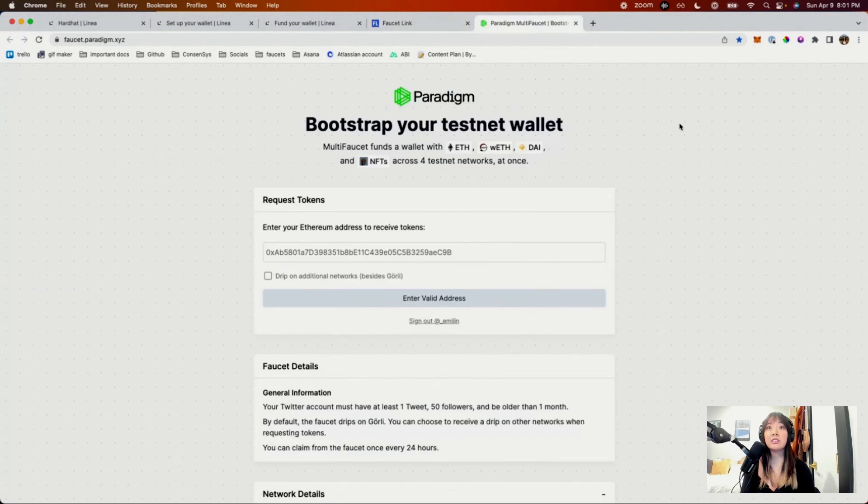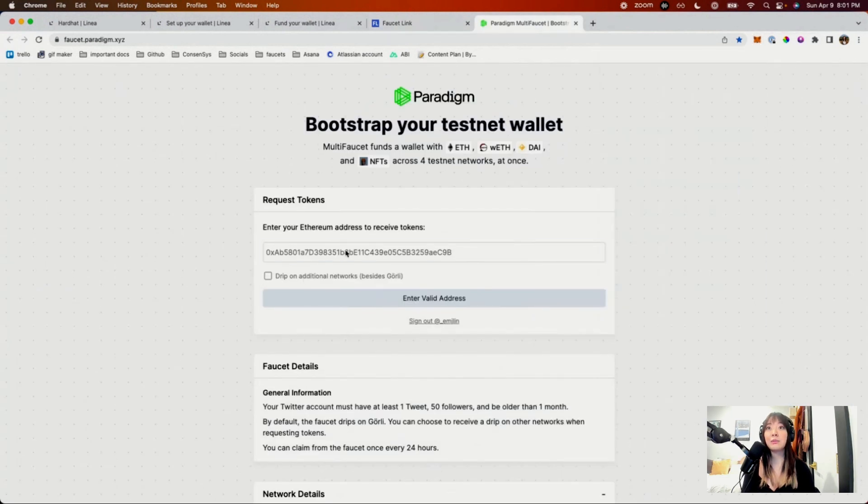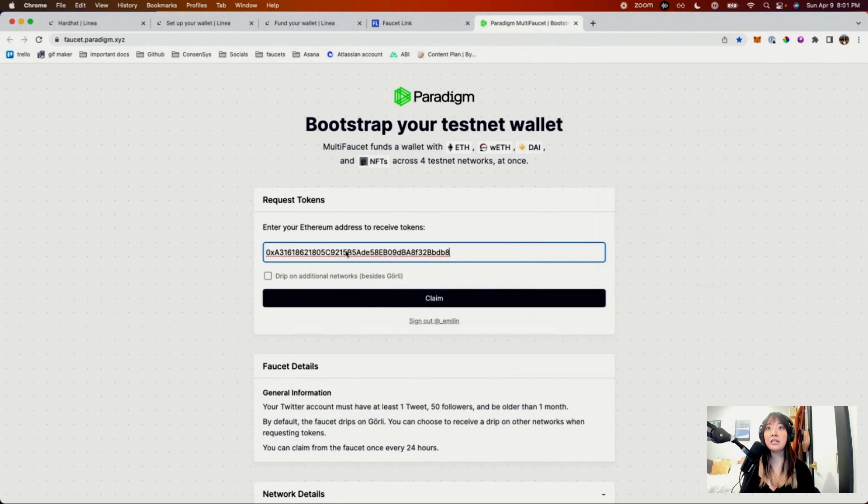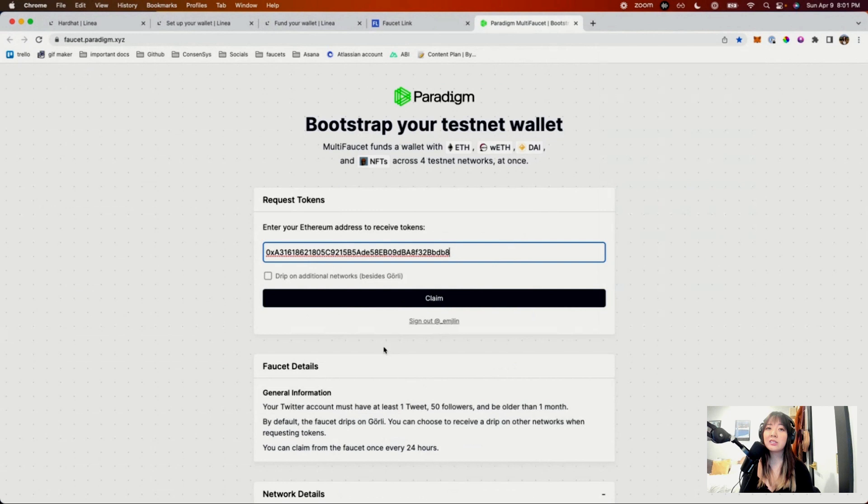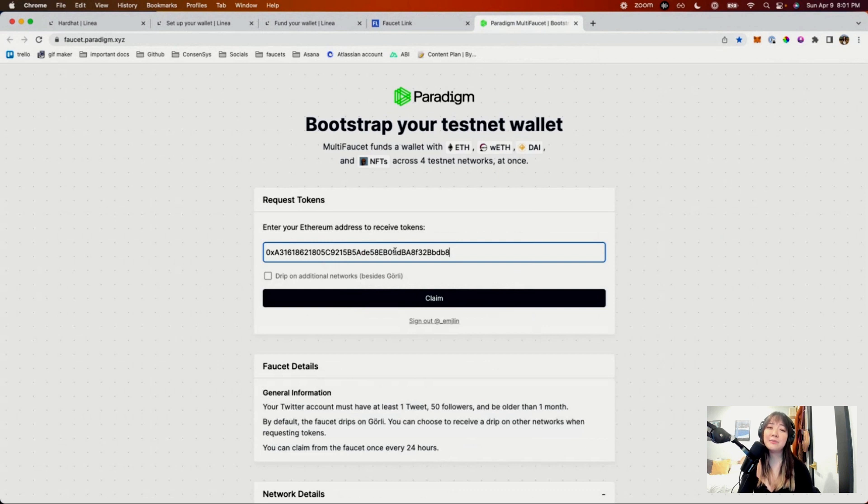So you can just go here, take that account number, pass it in. I've signed in with my Twitter account. That's something you'll need to do for Paradigm. Not every faucet requires that authentication. So again, just choose one from these. I already requested my Goerli ETH from this today, but this is just kind of what it looks like.